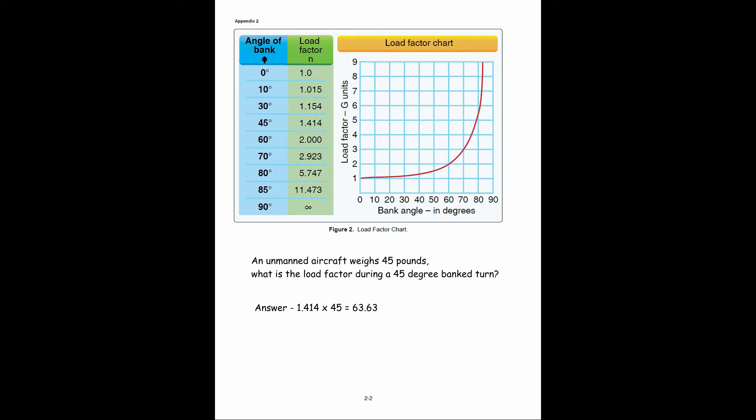On the exam, they might have an answer that's rounded, such as 63. If that's the case, just answer 63.